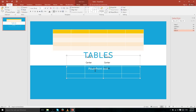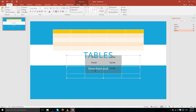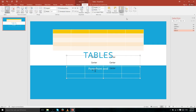Just like any other text box within PowerPoint 2016, you can go to the Home tab and use the Font and Paragraph sections to align the text, change it, bold it, and so on. But if you want to align the entire table to a specific part of the slide, you do that back on the Layout tab of Table Tools.